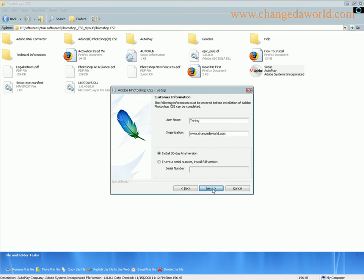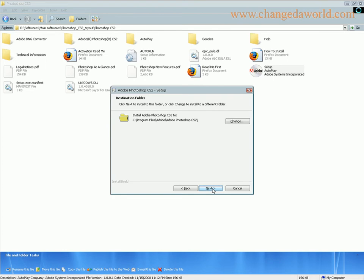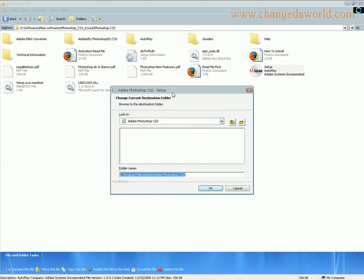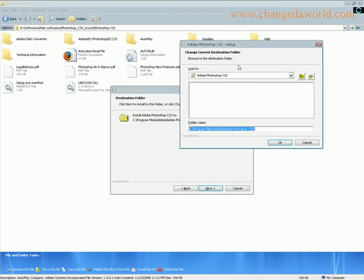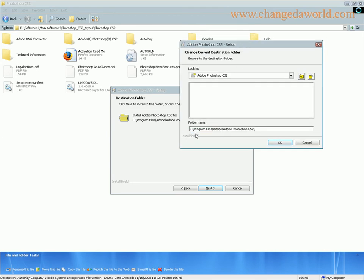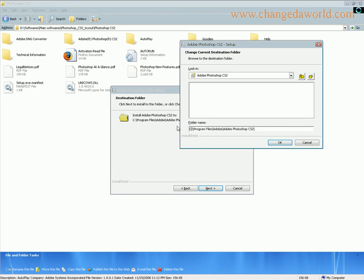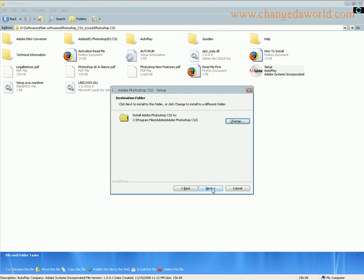Let me click next. If you want you can change the location for the installation. It depends on the space available on your C drive or D drive. I have enough space on C drive, so let me click OK and click next.